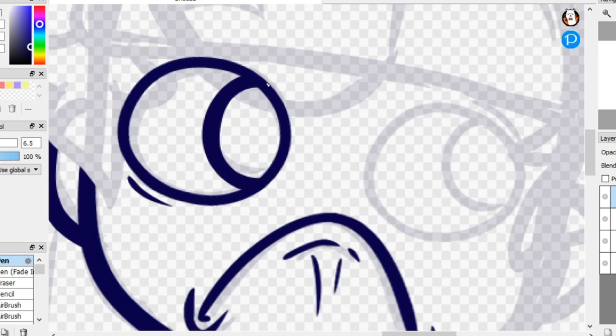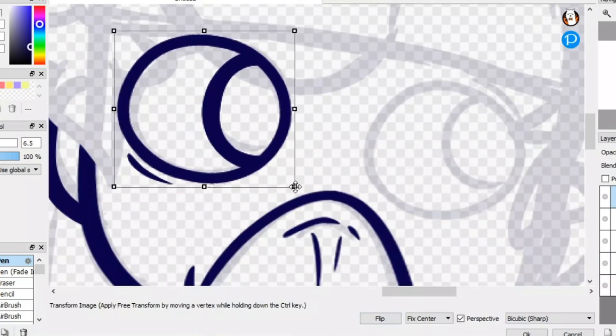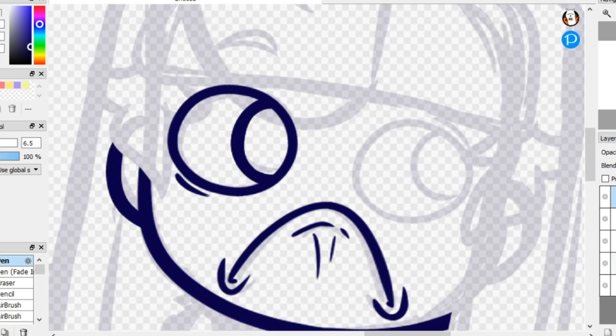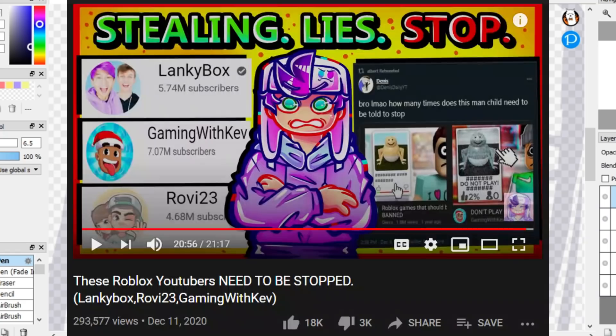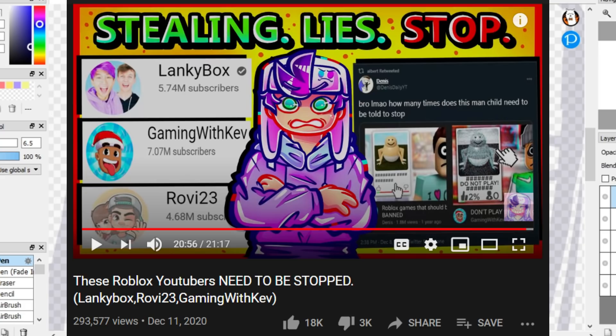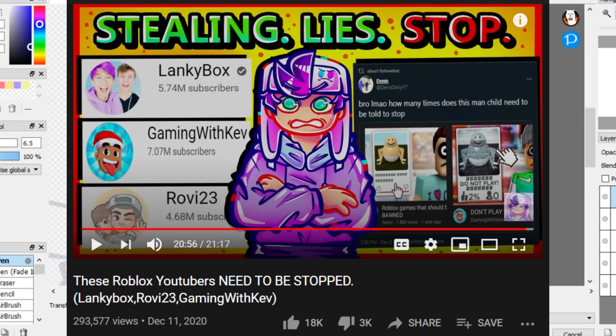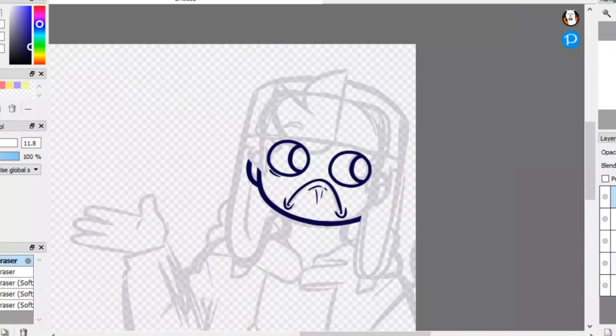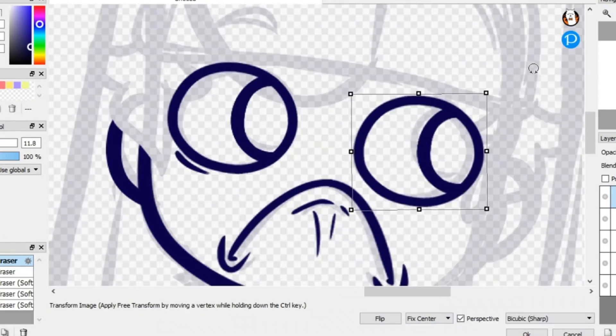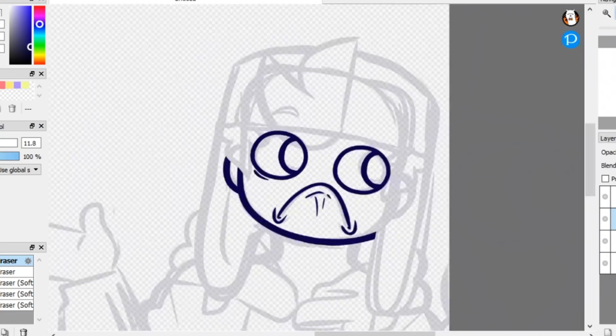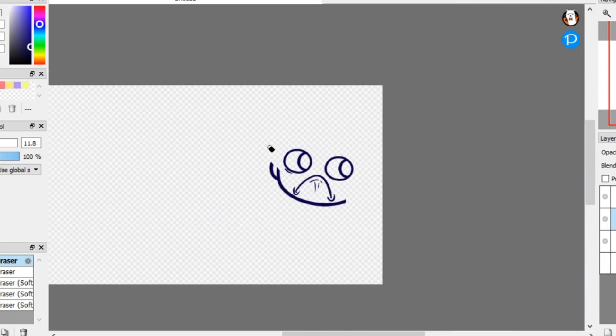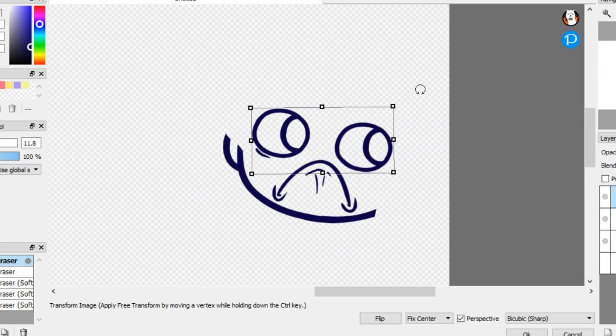They know what they're doing but apparently not everyone agrees with that because on my video, as I am recording this, I literally have 3,000 dislikes and hundreds upon hundreds of angry hate comments from Lankybox fans. So when I said in my video that I was throwing myself into a dumpster fire, I guess I was right.